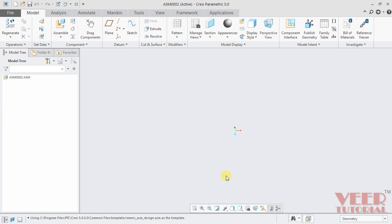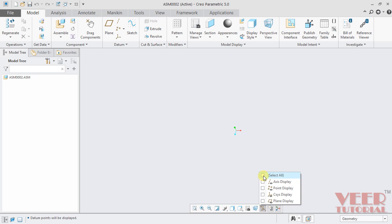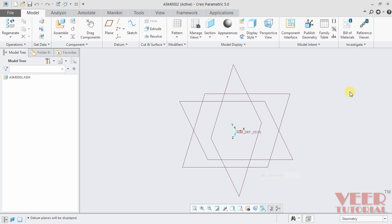And now we are in the assembly mode. So I am checking on this plane display, so now we have datum planes. In this ribbon menu, click on this model. In this model, we have options such as component, datums, cut and surface.